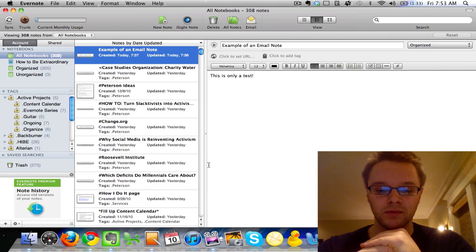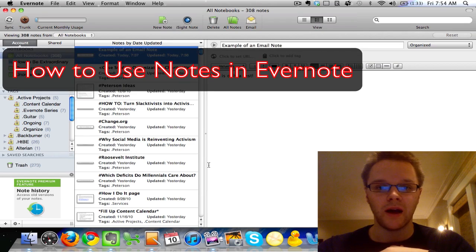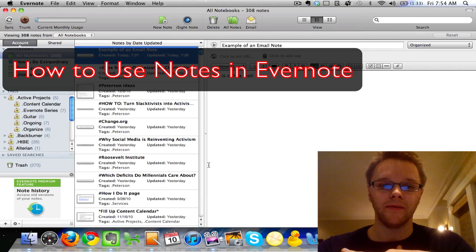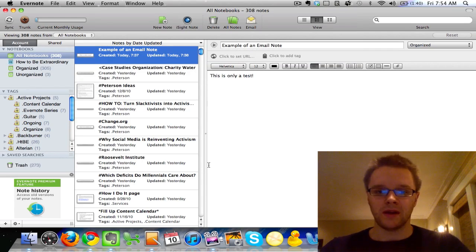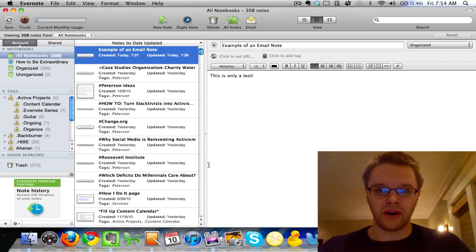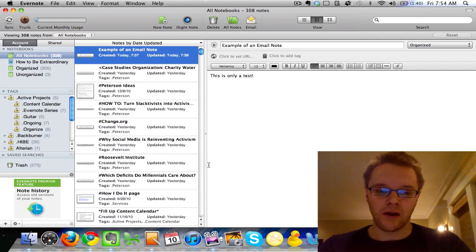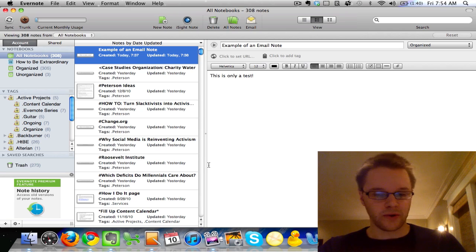This screencast is going to be all about notes and how to use notes and all the ins and outs of the notes aspect of Evernote. Since Evernote is basically all about creating new notes, I figured we should do that first. So here we are and we're going to talk about notes.